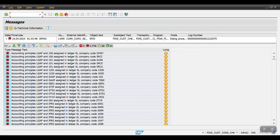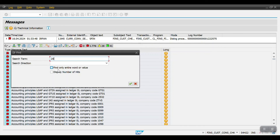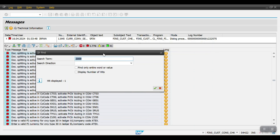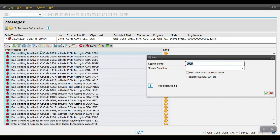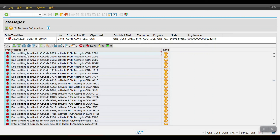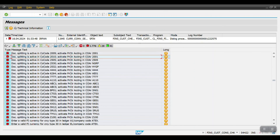Here we have several issues. For company code 2009 — document splitting is active in company code 2009. The system is saying: activate profit center accounting in controlling area 2001. When document splitting is activated, we also need to activate profit center accounting to post documents. I will be covering document splitting in a separate class and will also explain profit center accounting at that time.